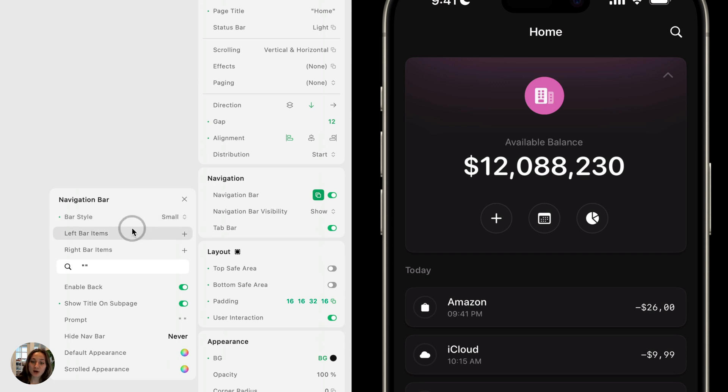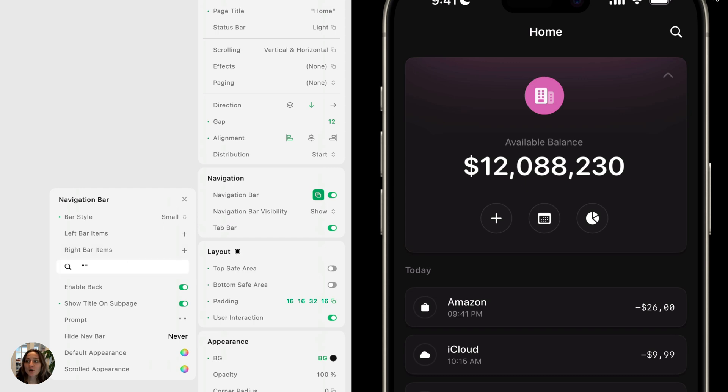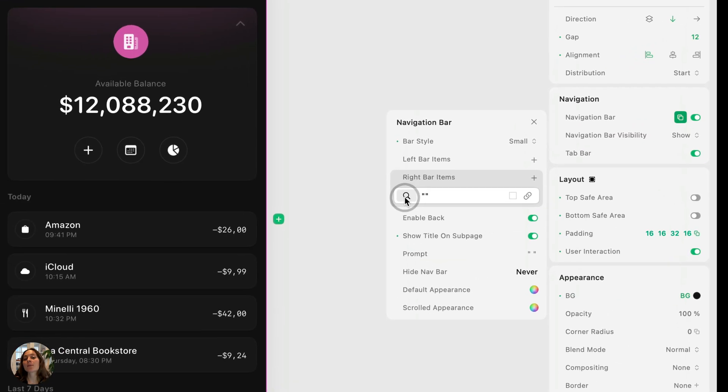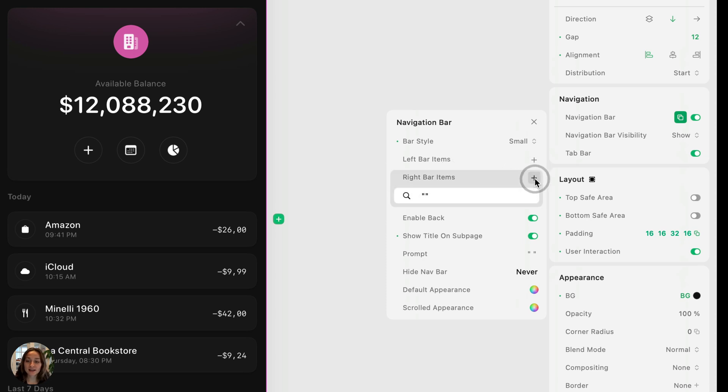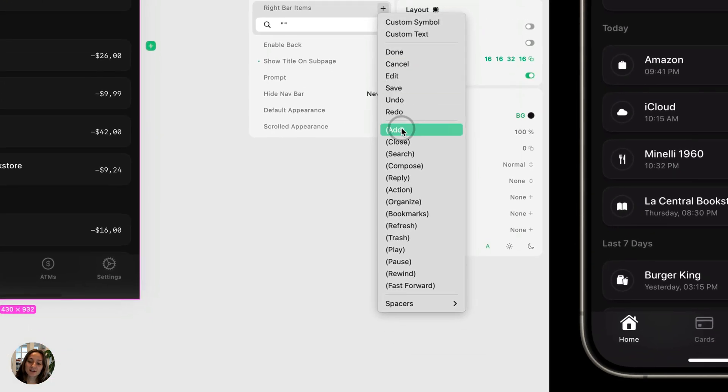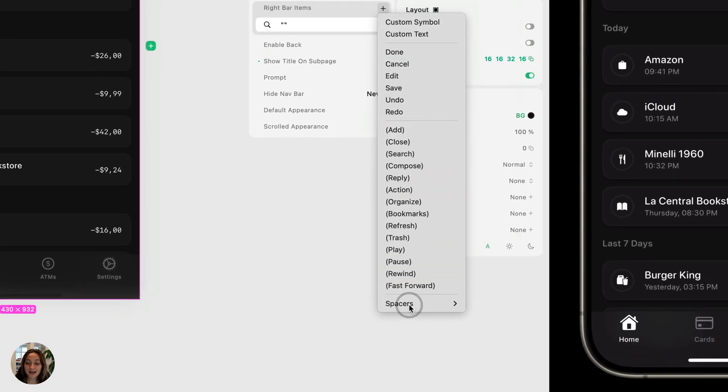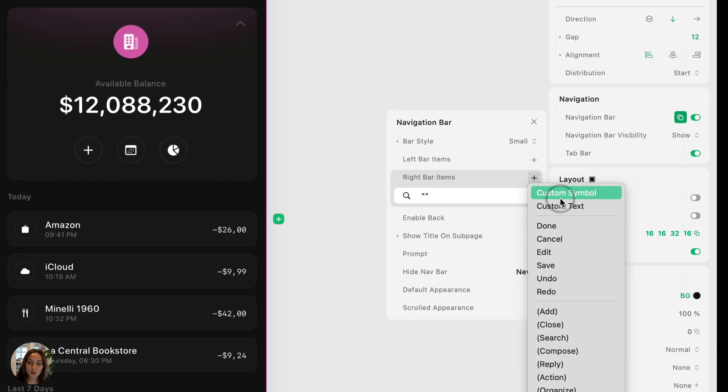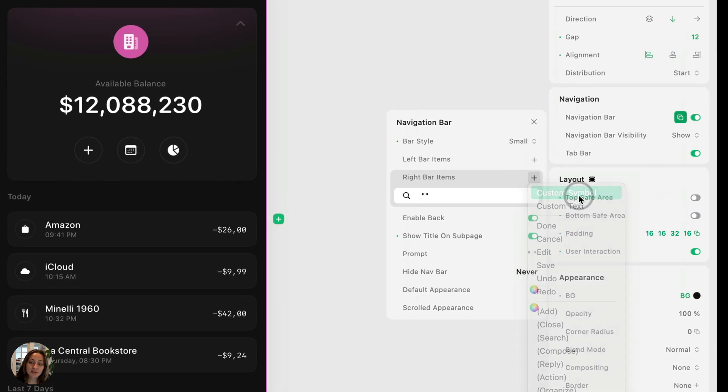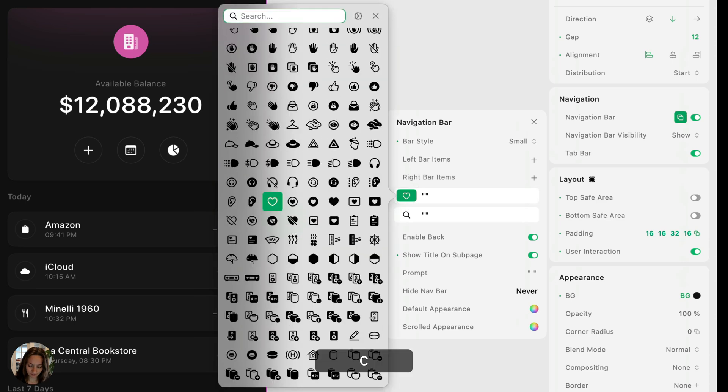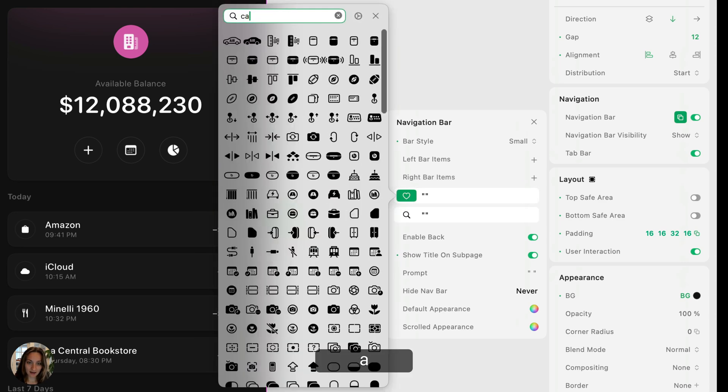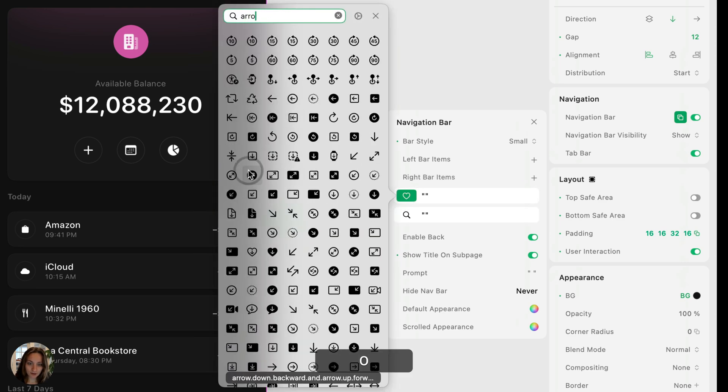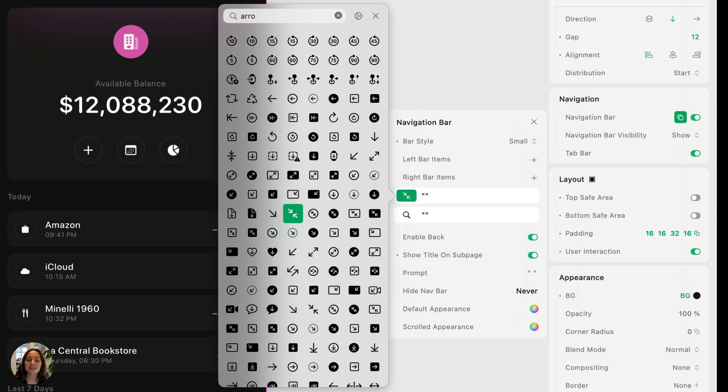Next you have the bar items. You can add left bar items, which will show up on the left side, and you can choose right bar items, which will show up on the right side. Right now we have this search bar that's showing up on the right side. You can add a new one by clicking on the plus sign. You can choose any of these words, any of these symbols, any spacer, or you can choose a custom symbol or a custom text. I'm going to use a custom symbol here and we're just going to do an arrow to collapse because we're going to use this to change the state of a card in a little bit.